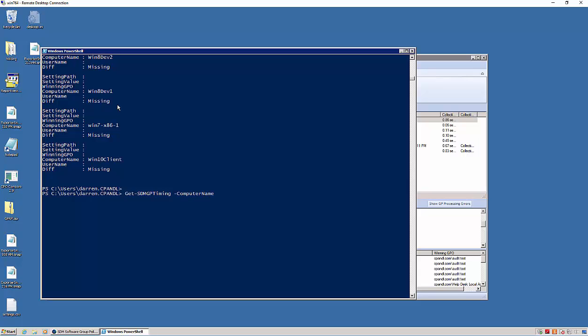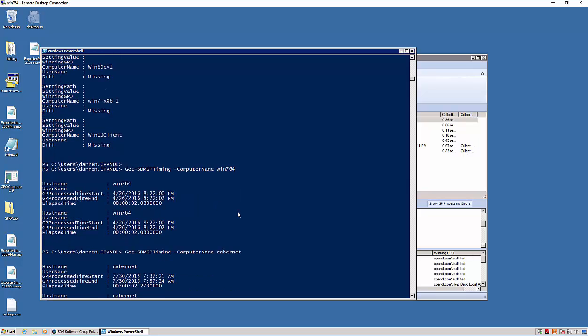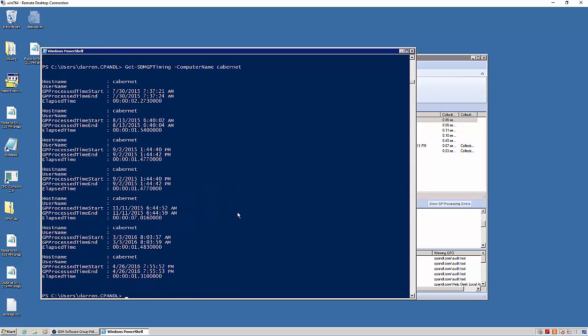And I can give it a computer. So let's say I want to search on Win 764. And it will show me, for the data that I've collected, the elapsed time for the last two processing cycles. And in this case, there are only two. If I chose a machine that I've got more data against, like this machine called Cabernet, I can see historical timing values on how long it took to process policy.